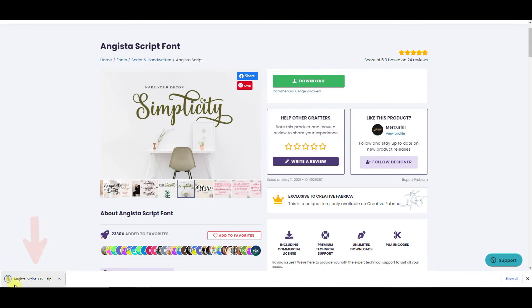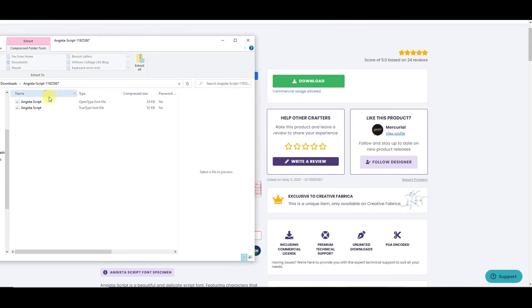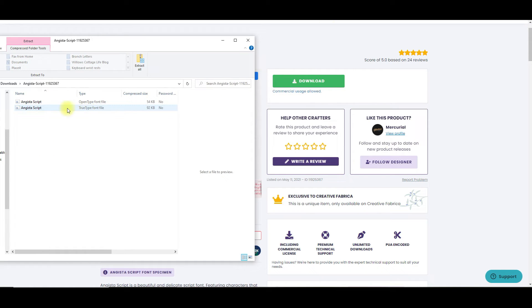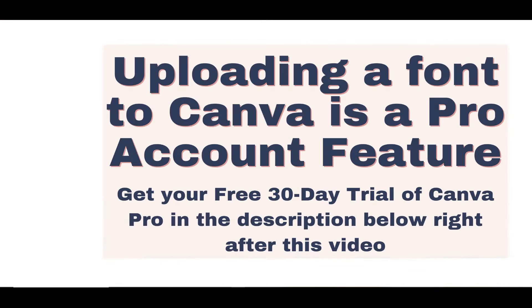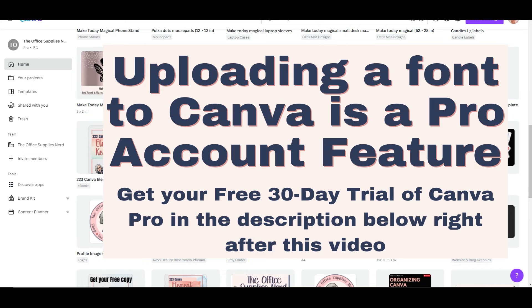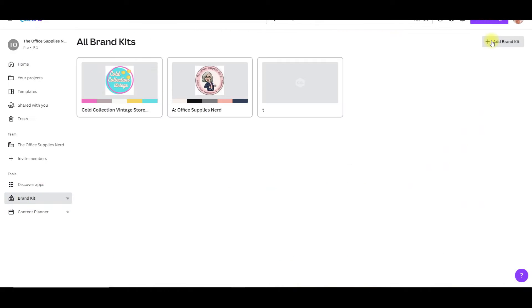So let me show you how to download a font and then load it into Canva. We're going to click the download button. Now it's done downloading and it opens my files. I'll save this to my fonts folder and then go back to Canva. I'll go to the home page and come down on the left and click brand kit.